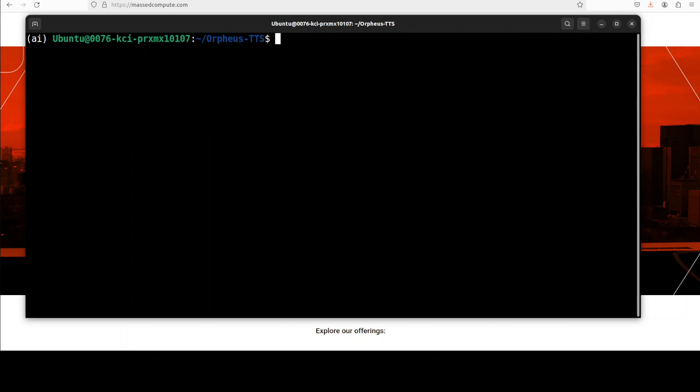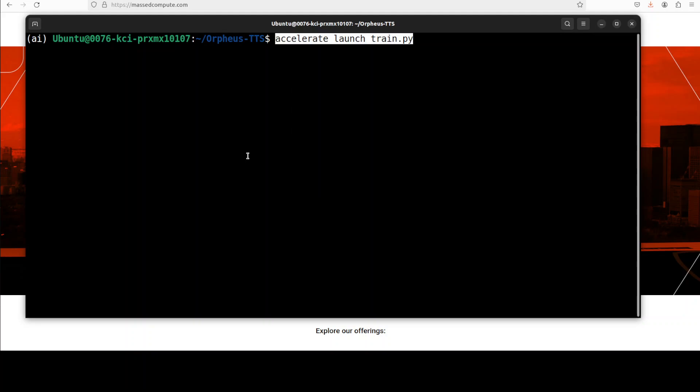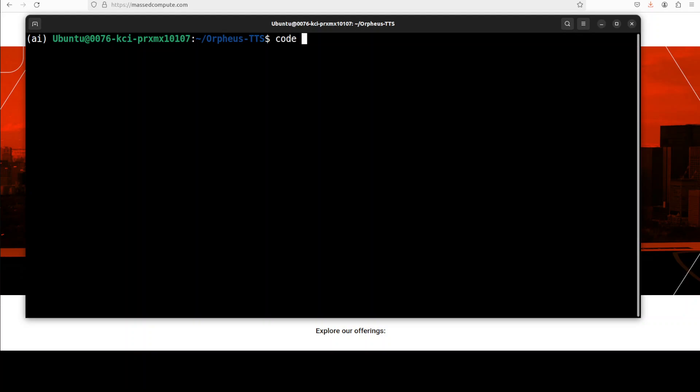Next up let's git clone the repo of Orpheus. That is also done. And then finally we can just simply launch our train.py. So for that all you need to do is to run this command. Now before I run this command I want to show you what exactly this train.py looks like. So let me open it in VS Code.